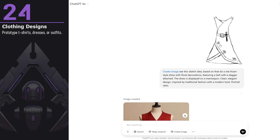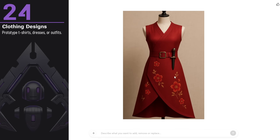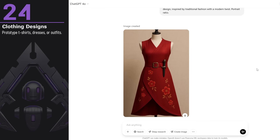You can prototype t-shirts, dresses, and outfits — great for fashion designs or for those who design cosplay costumes. I did a rough sketch of a dress with a dagger on the belt and wanted it to have an Asian style displayed on a mannequin. Look how great the design turned out based on the simple sketch I provided — it captured the essence and made it much better than the original sketch.